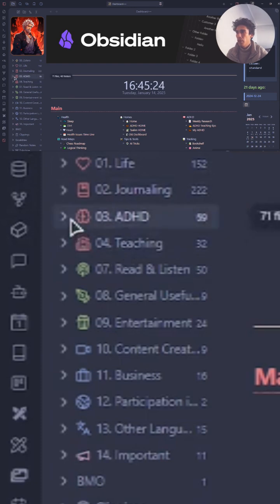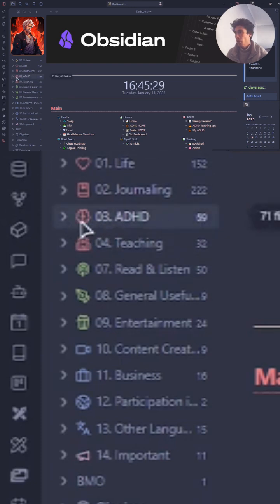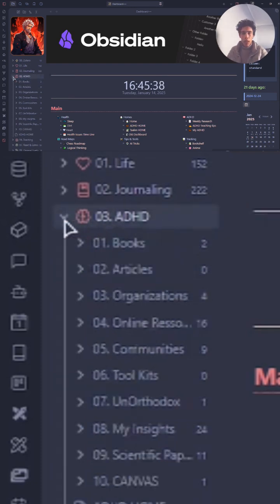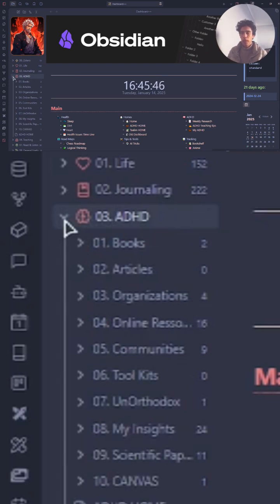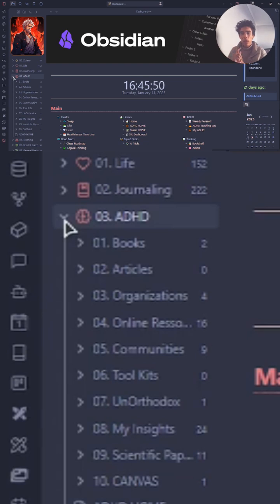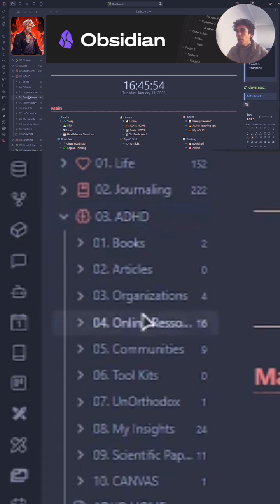I have the folder ADHD with an odd number of notes. My main two, maybe even three folders in my Obsidian are the journaling folder, the ADHD one, and the Read & Listen. And I will explain to you what, first of all, ADHD...